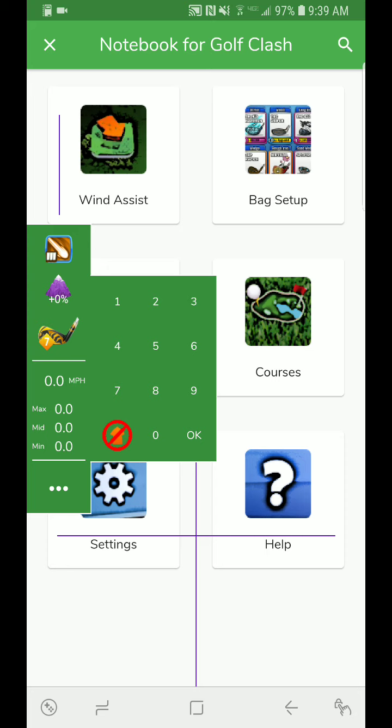So when you go into the wind assist and start to input your wind, after you have a wind input you'll see that there is a directional arrow in the bottom corner. Keeping it in this position disables it from being used. So all standard adjustments which you've known up until this point will still apply.